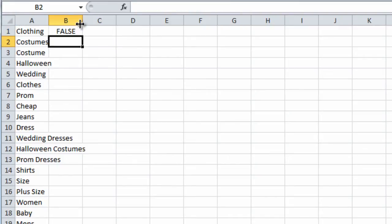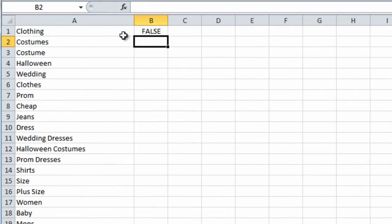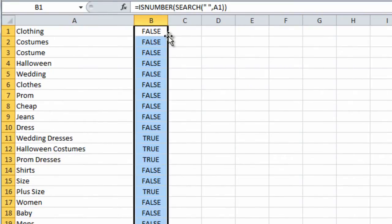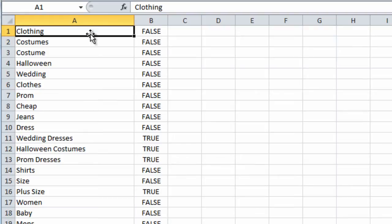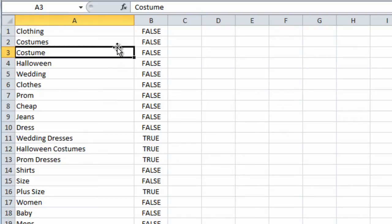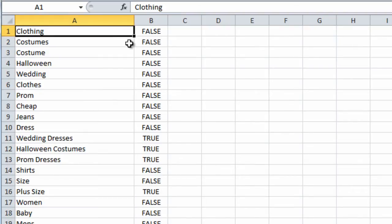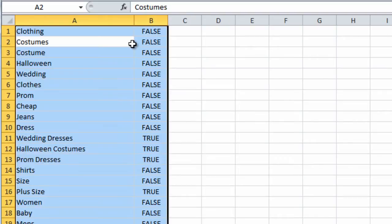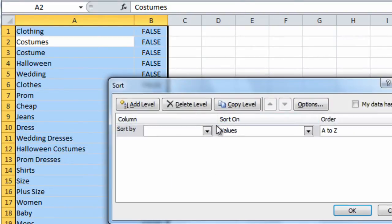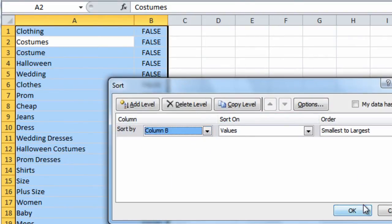And that formula pretty much says, if A1 has a space in the keyword, that means it's two or more words in the group. So let me just illustrate this data sort by column B.